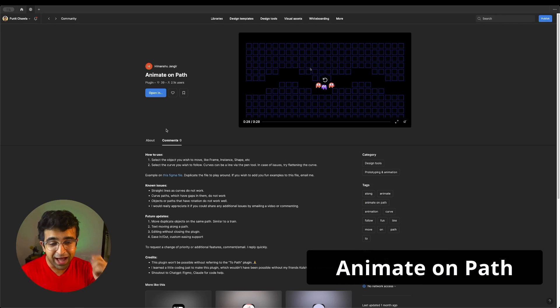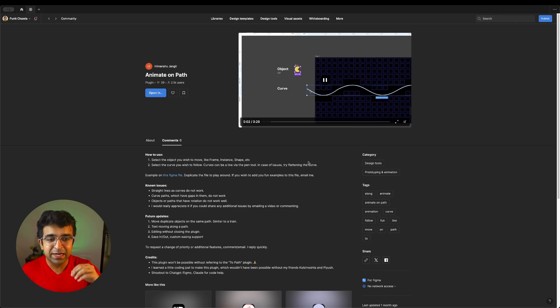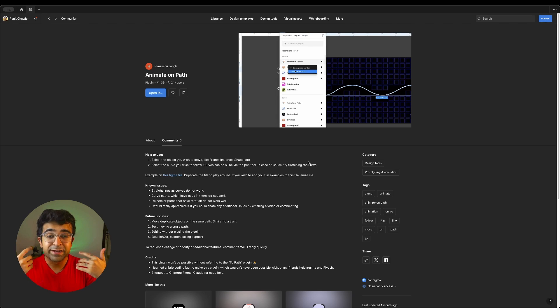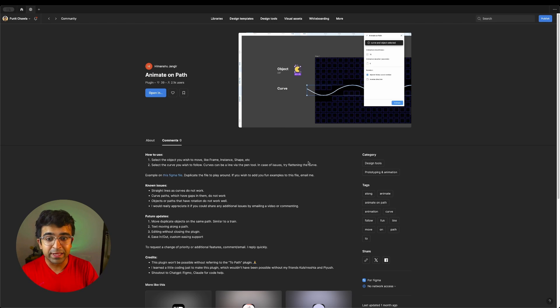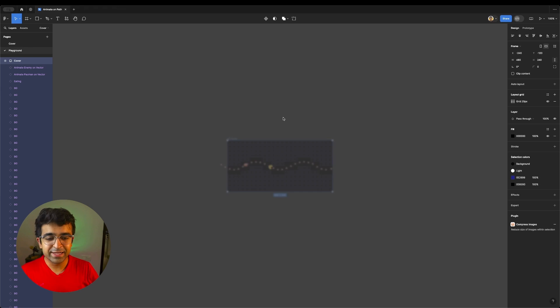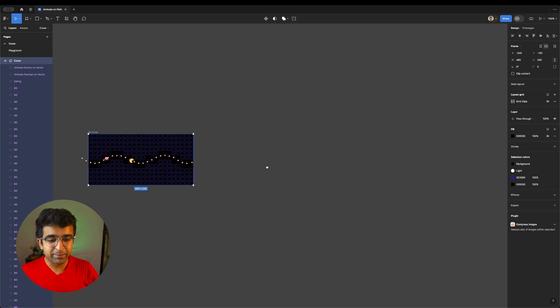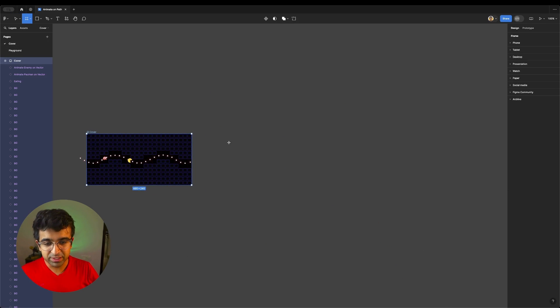First one's called Animate on Path. It allows you to animate any object on any path. It does this smoothly. Let's try this out. If I come here, there is a playground that they've already created for us. Making an Animate on Path is super simple.